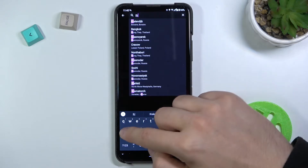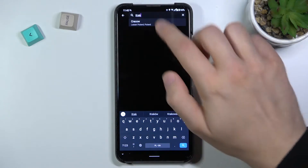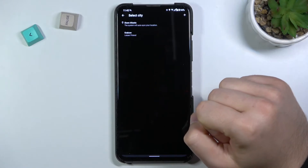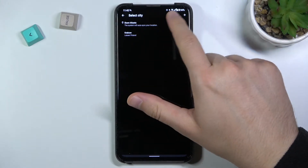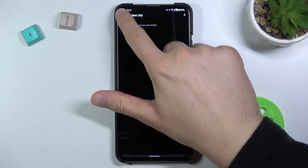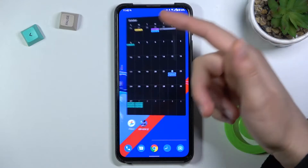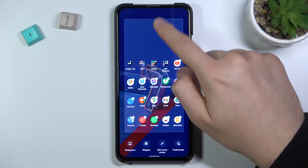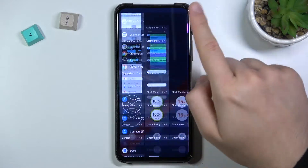We are in Krakow, so we're going to set that up. After that we can go back — and interestingly, the widget disappeared from our screen. So let's try to attach it one more time.